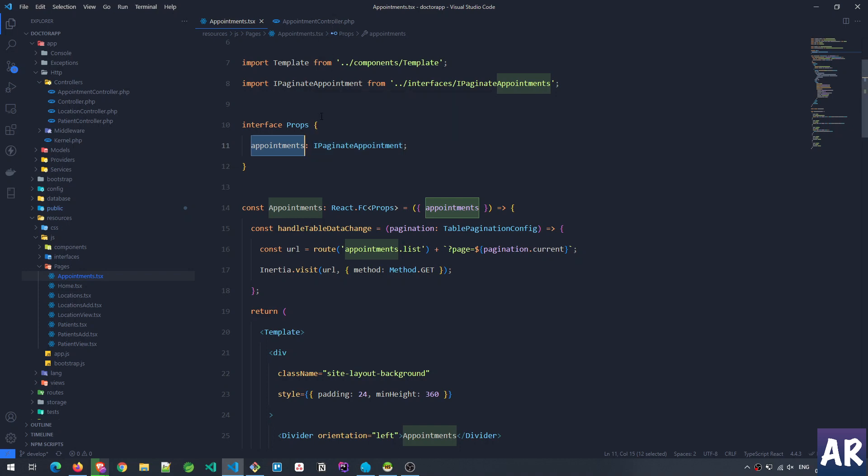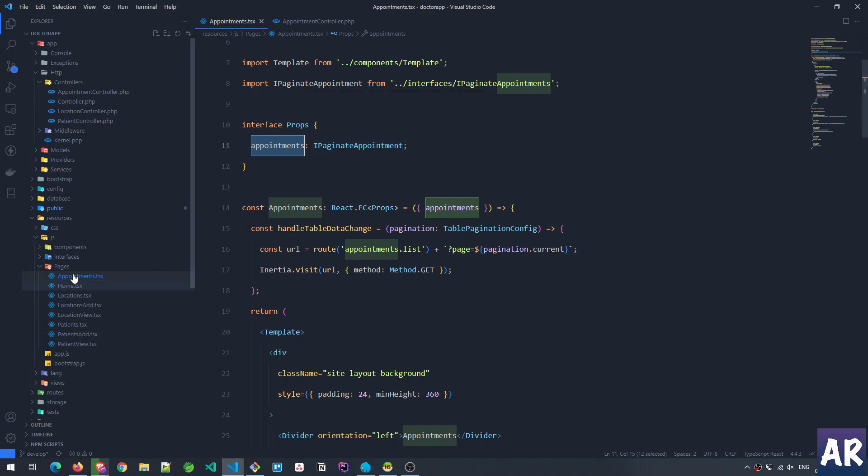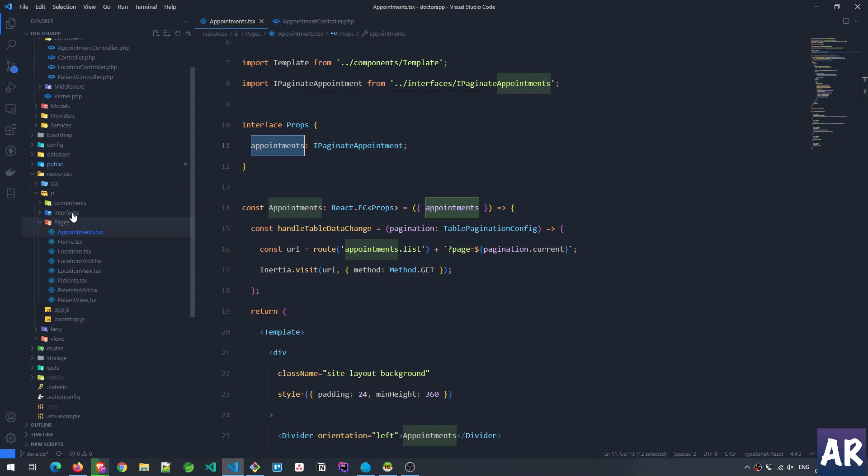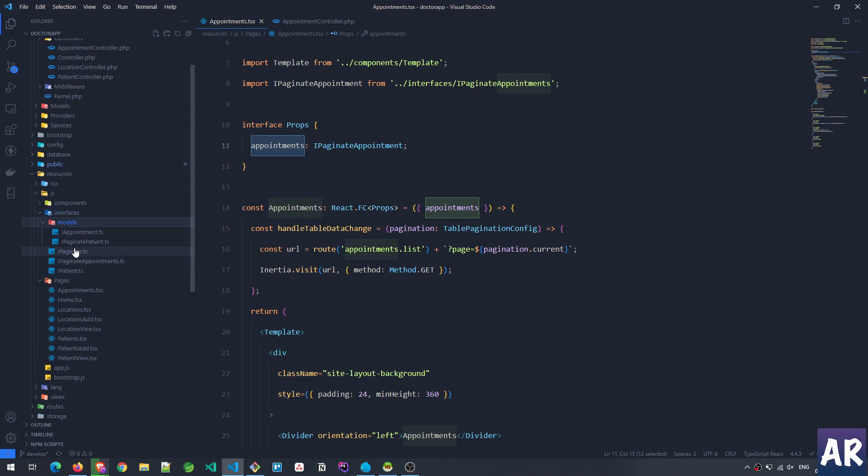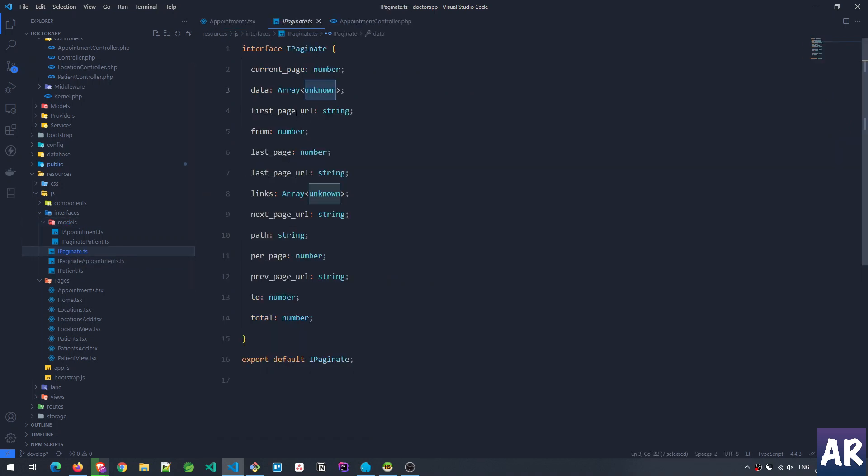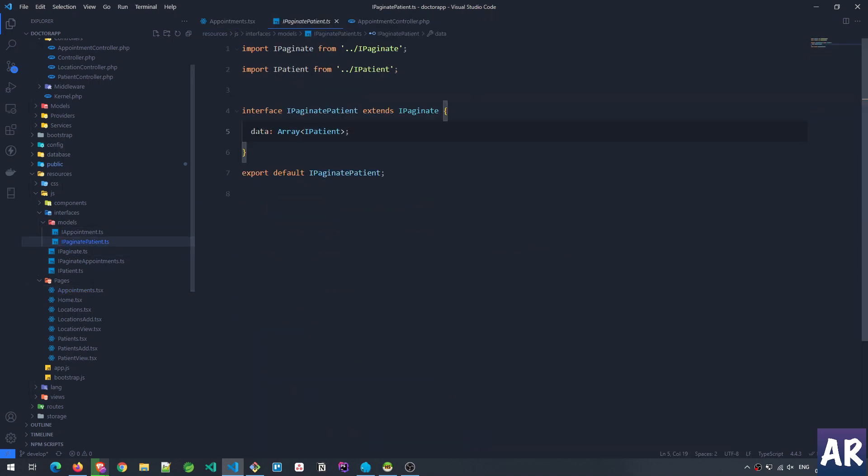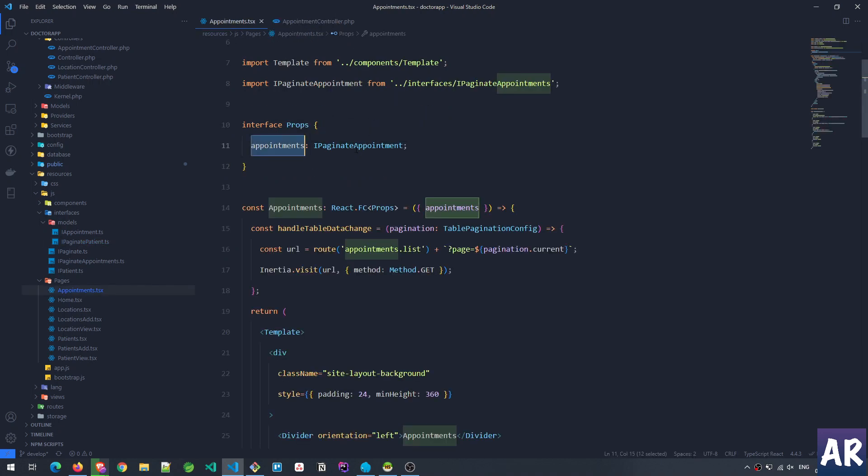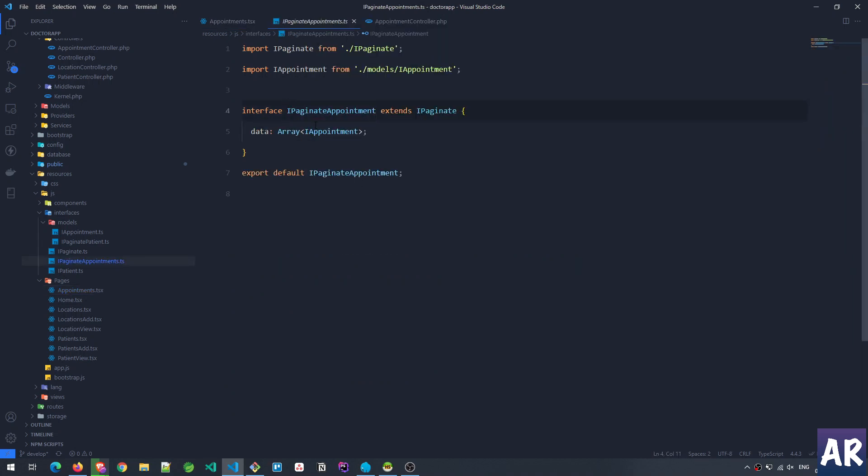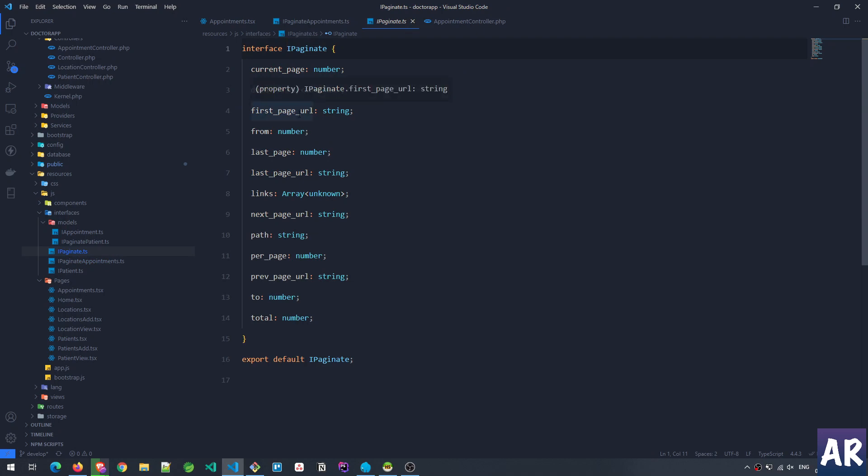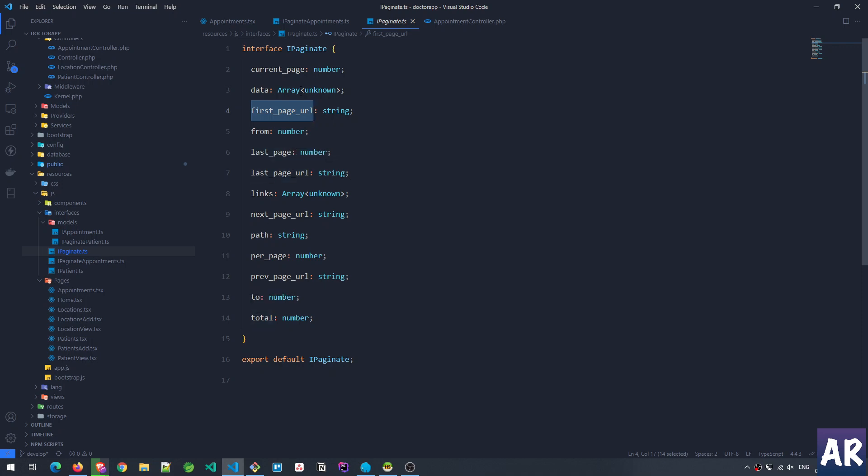On this page we have a prop called appointments, because if you remember the appointment controller, we're sending the variable. So this page will get this as a prop—that's what Inertia will do for us. And in here I'm saying that this prop is of type IPaginate<Appointment>. Why? Because the controller is returning a paginated object. But if you remember from the last video where we were loading the patients, we had paginated data. We had models, so we had IPaginate<Patient>, and there was IPaginate.